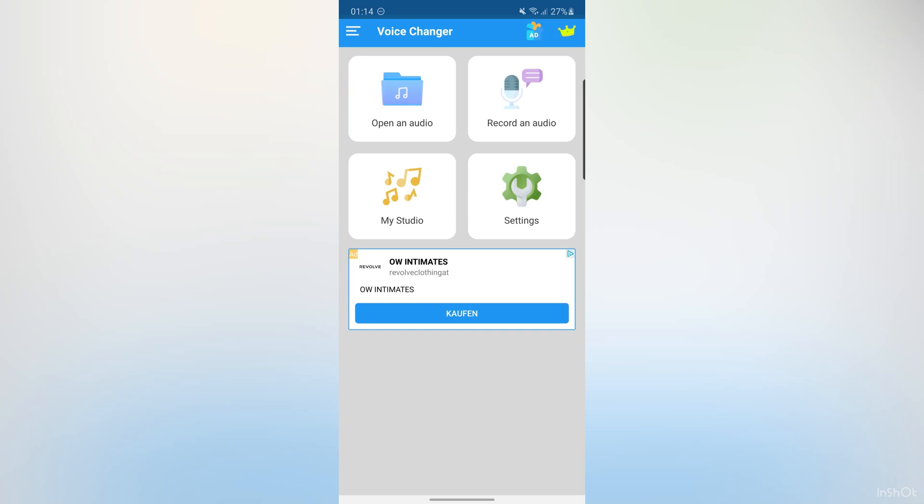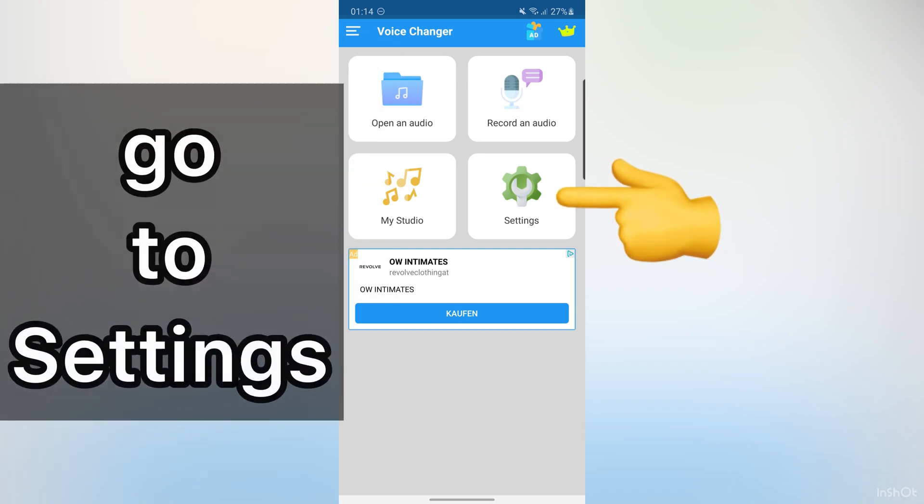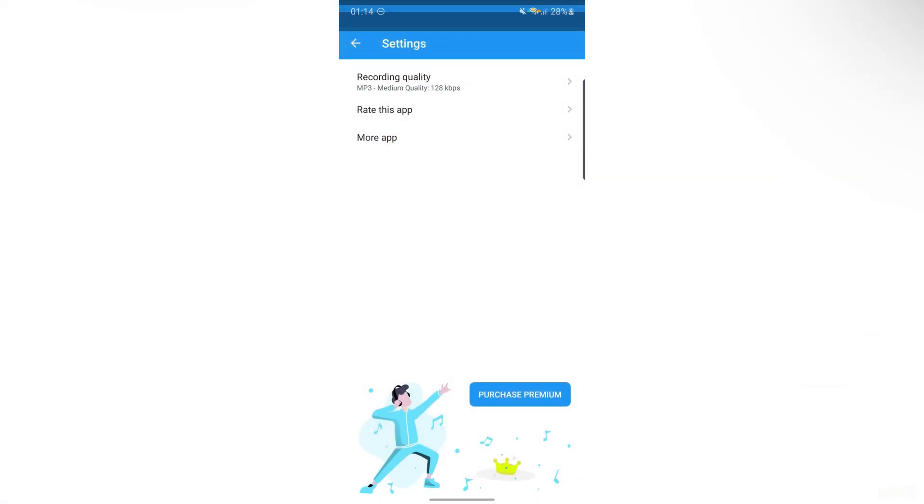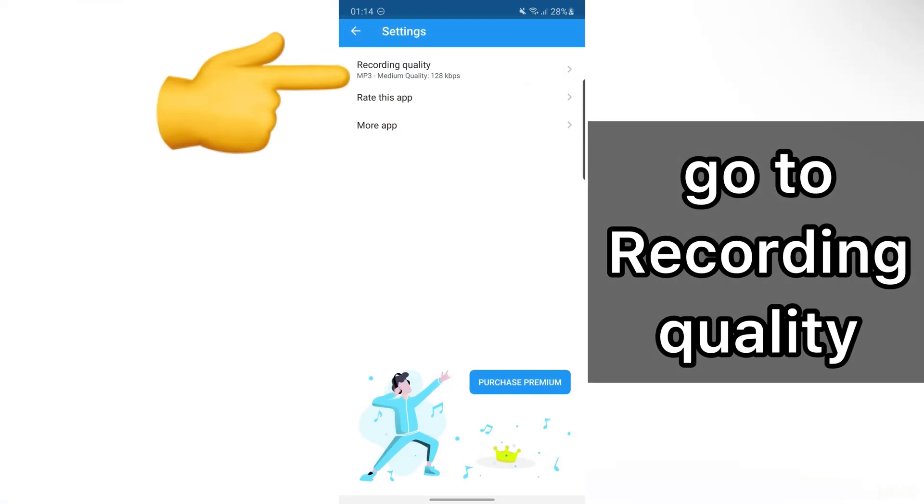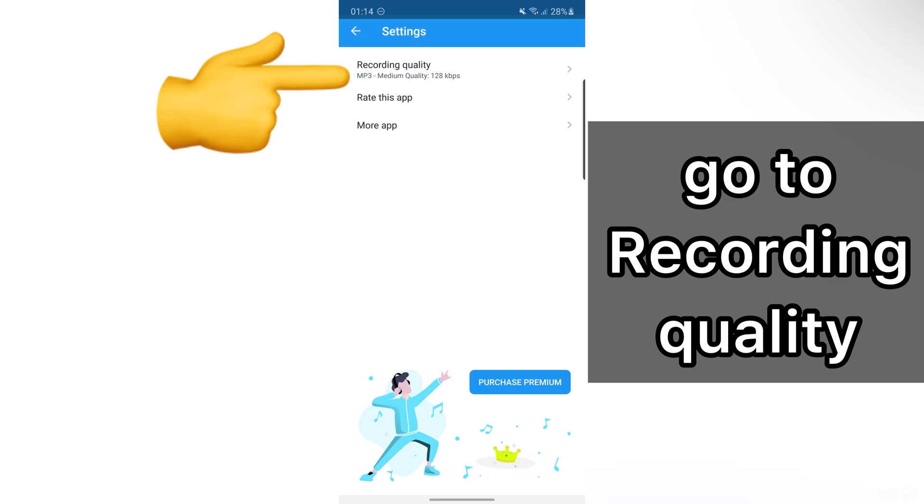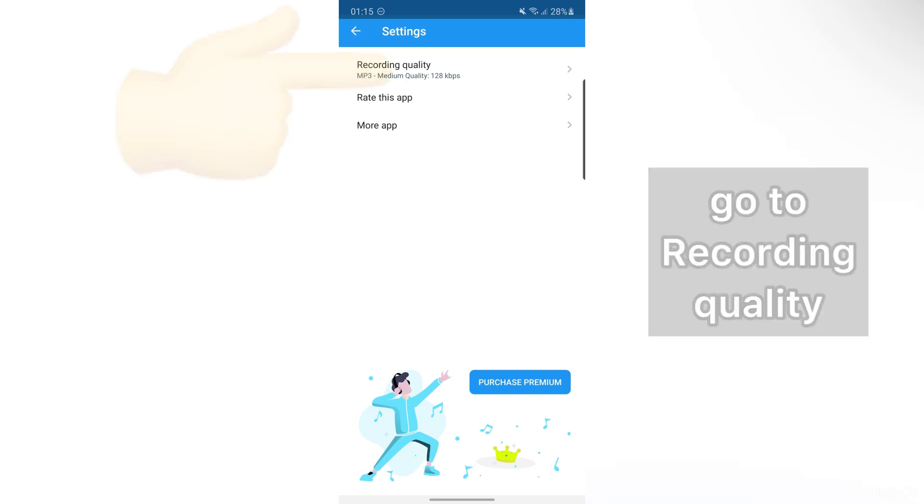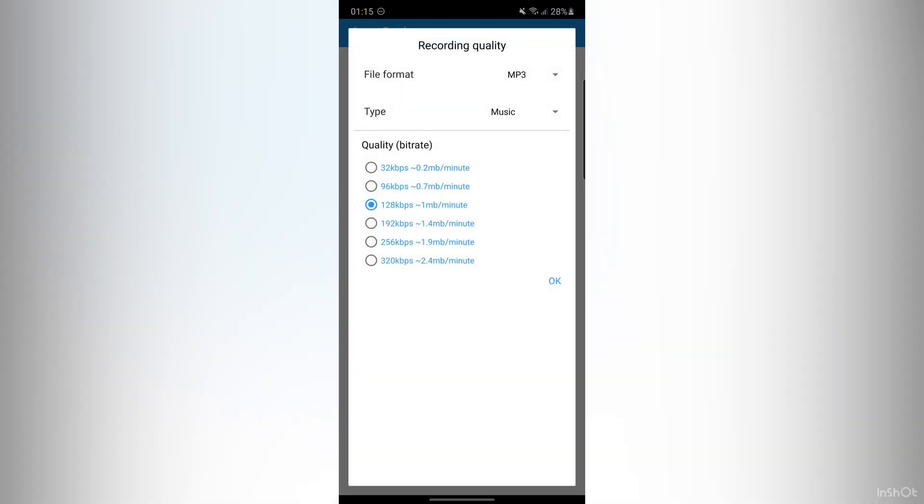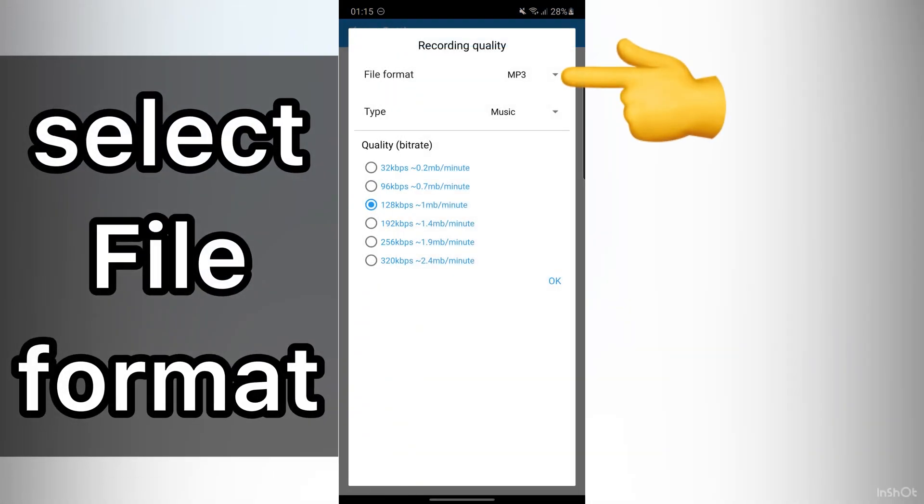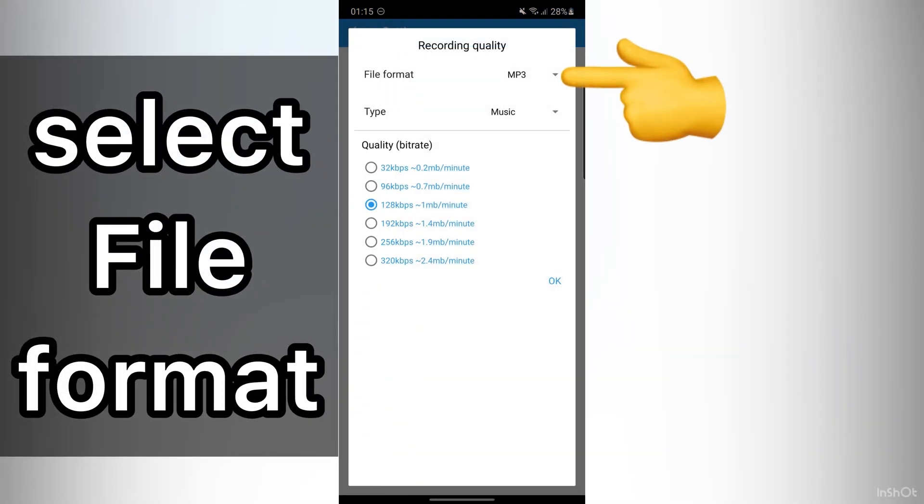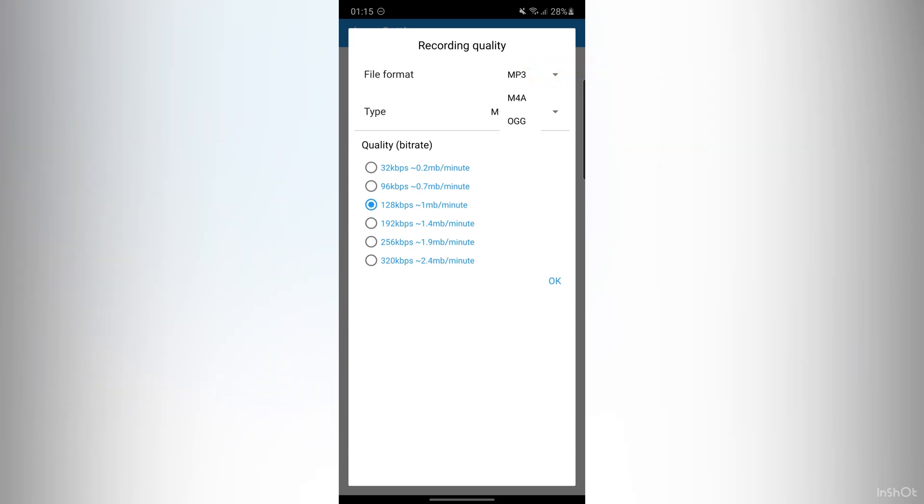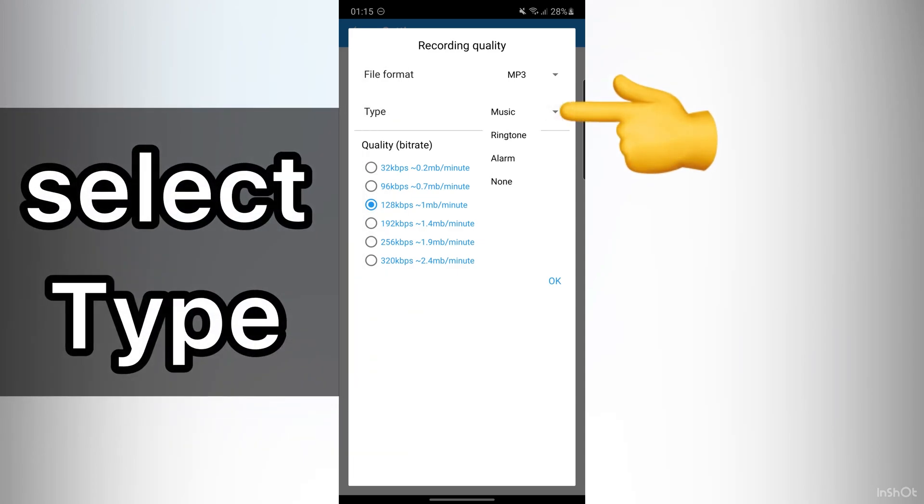First, let me go to Settings. Then, tap on Recording Quality. You can change file format here. For example, MP3, MP4, or OGG. Then, choose Type.